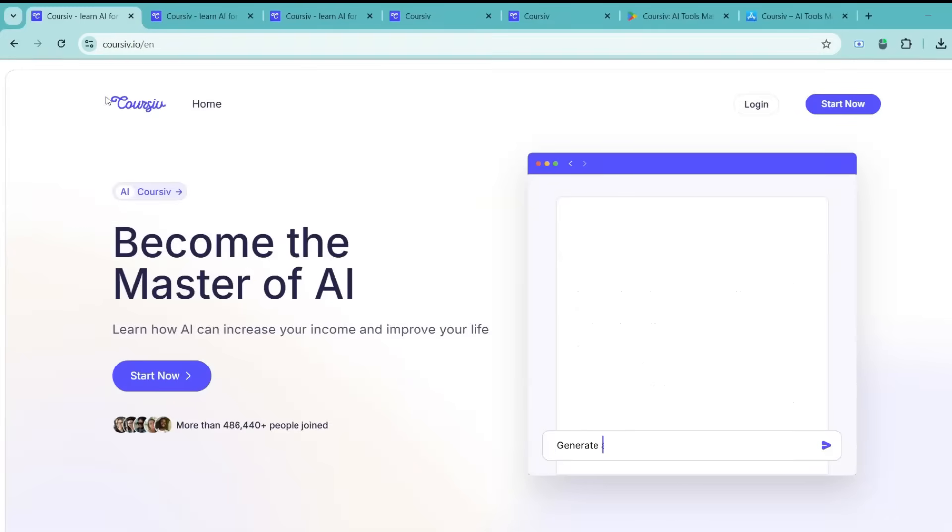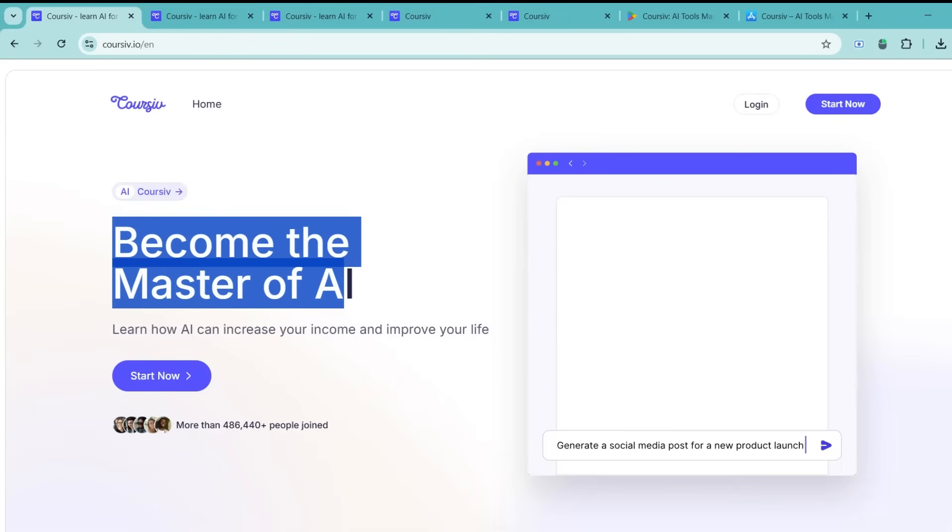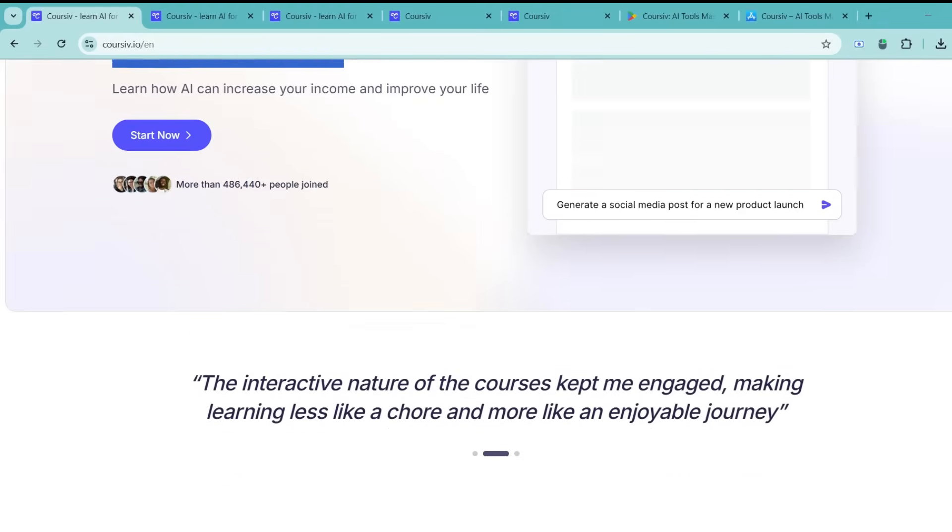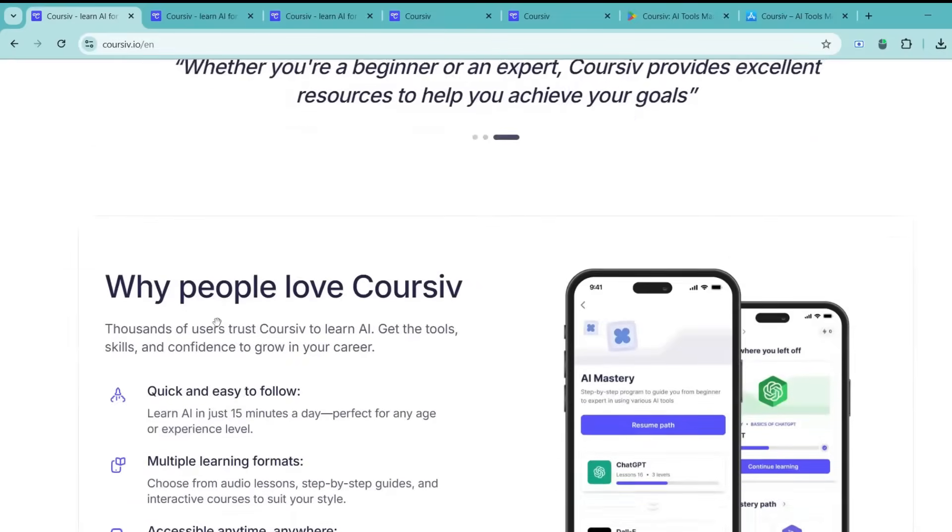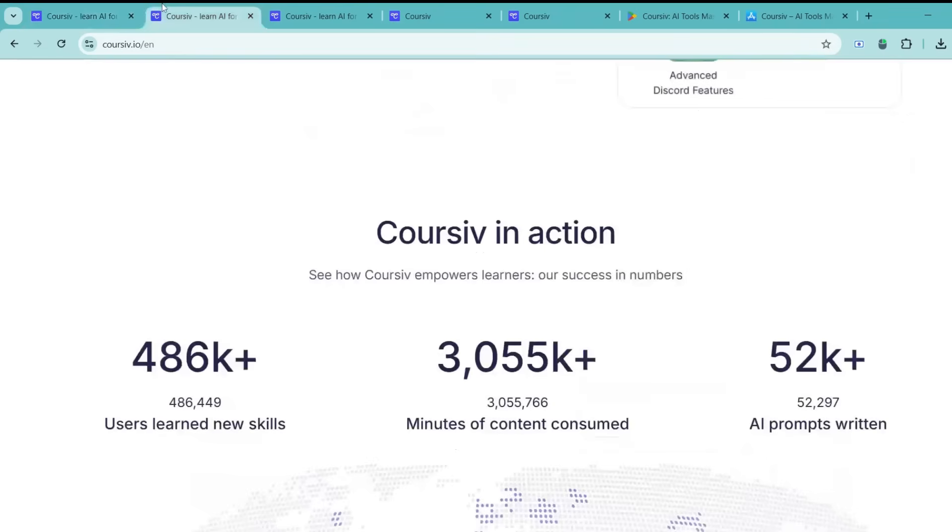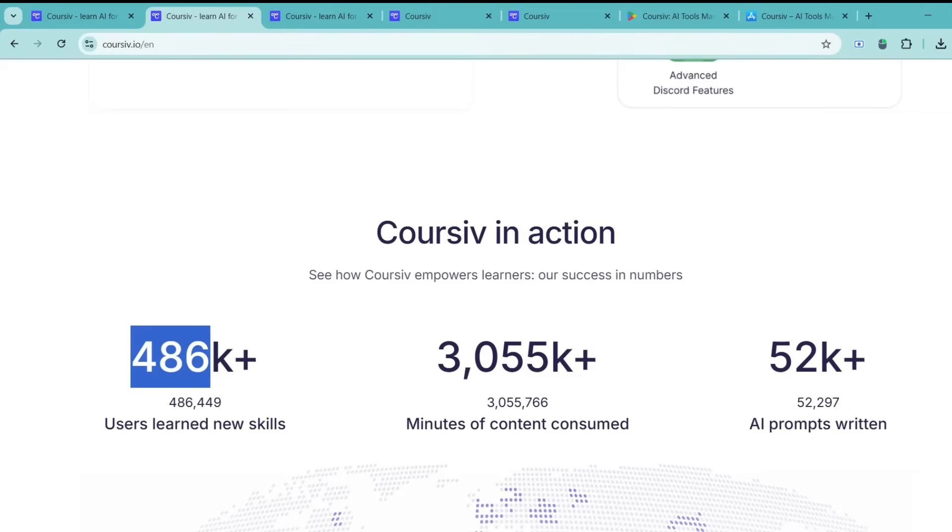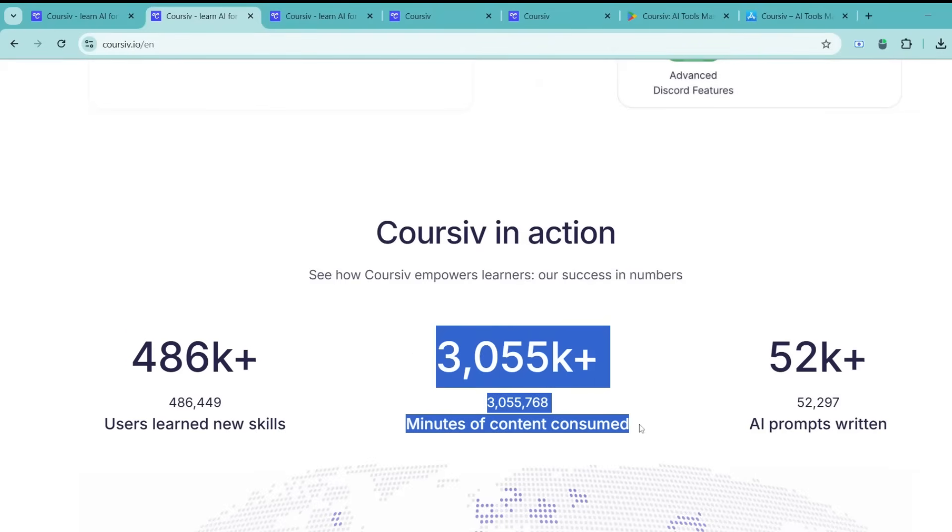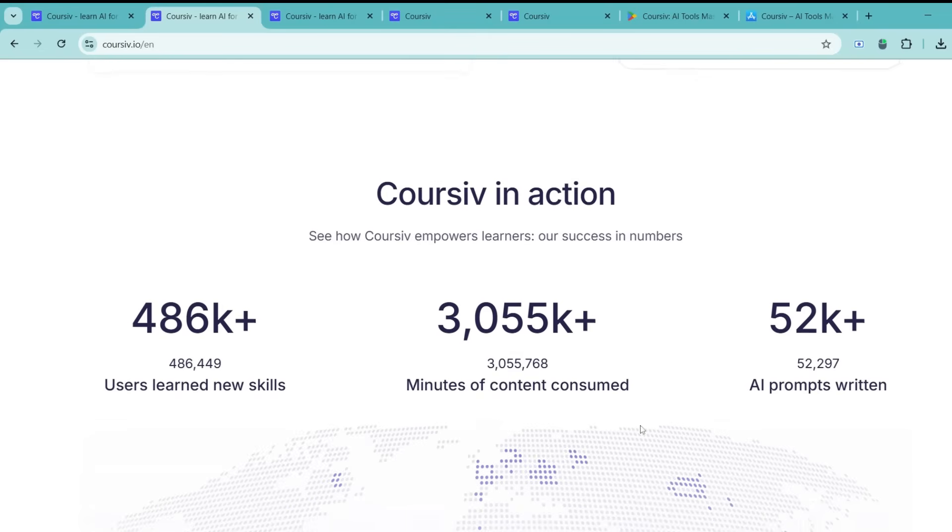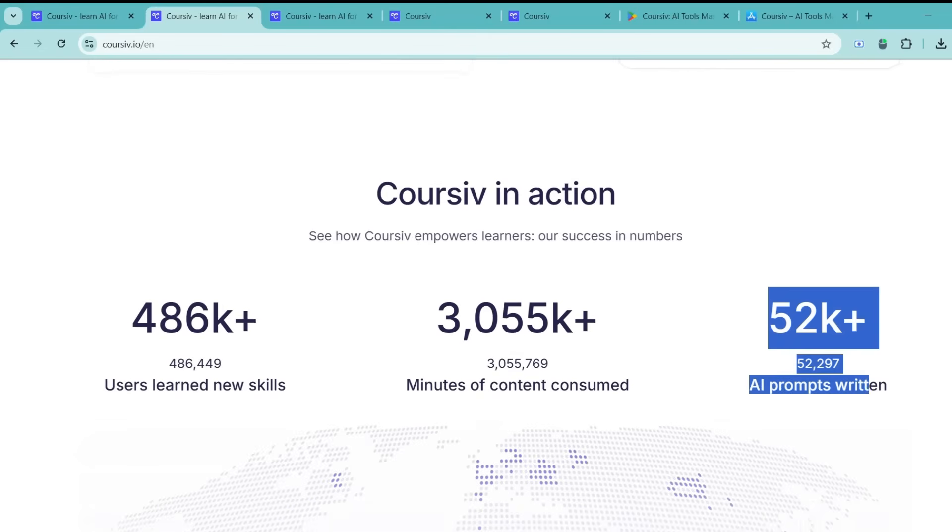Recently, Coursive.io has gained a lot of traction, and there's a lot of buzz surrounding it. The website claims that the platform has already helped over 484k users learn new skills, with more than 3 million minutes of content consumed and over 52k AI prompts written.